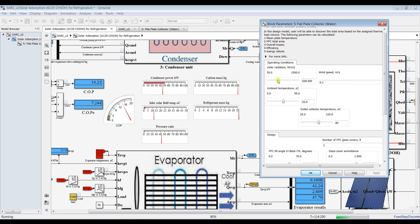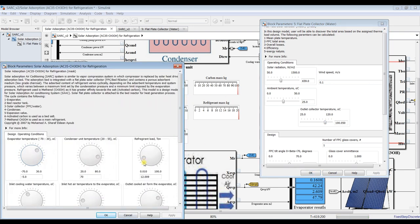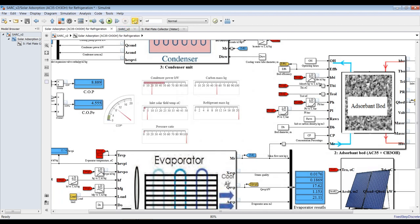I would like to increase the solar radiation — you can see it has an effect on COP. I'll also increase the outlet temperature from the solar field. As you can see, the COP is changing. Let's increase it up to 100 degrees, decrease the cooling load, and decrease the evaporator temperature to minus 18 or minus 20 degrees Celsius. That's enough for now — hit Stop.